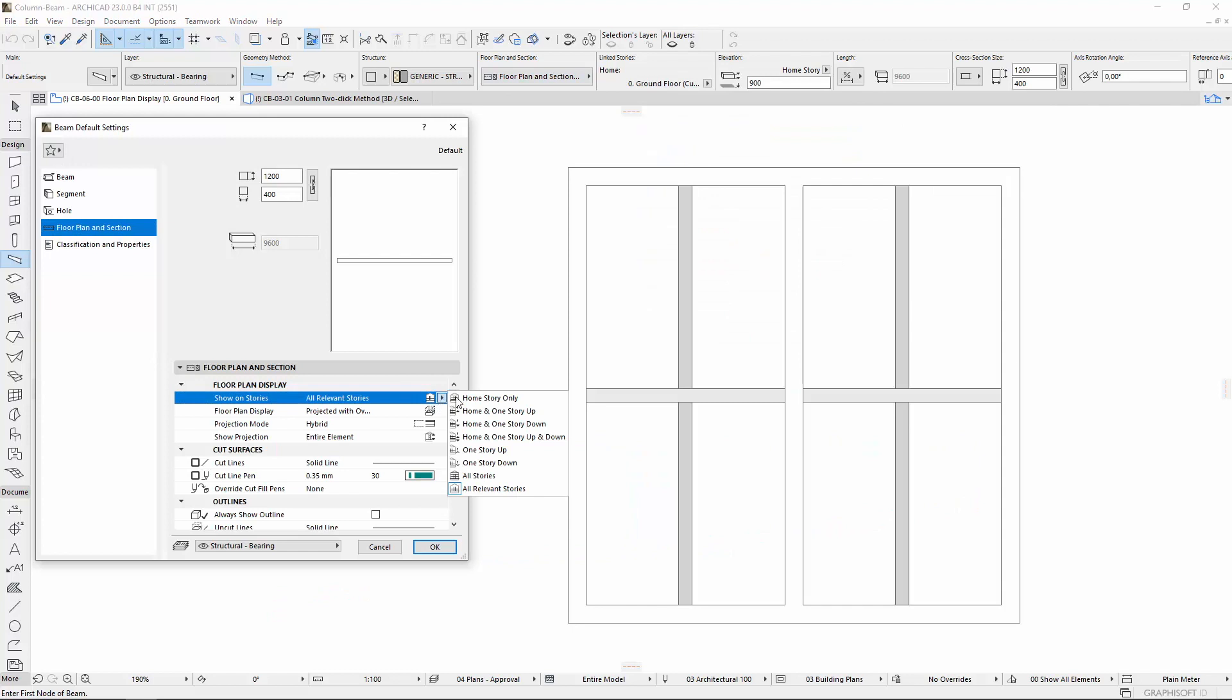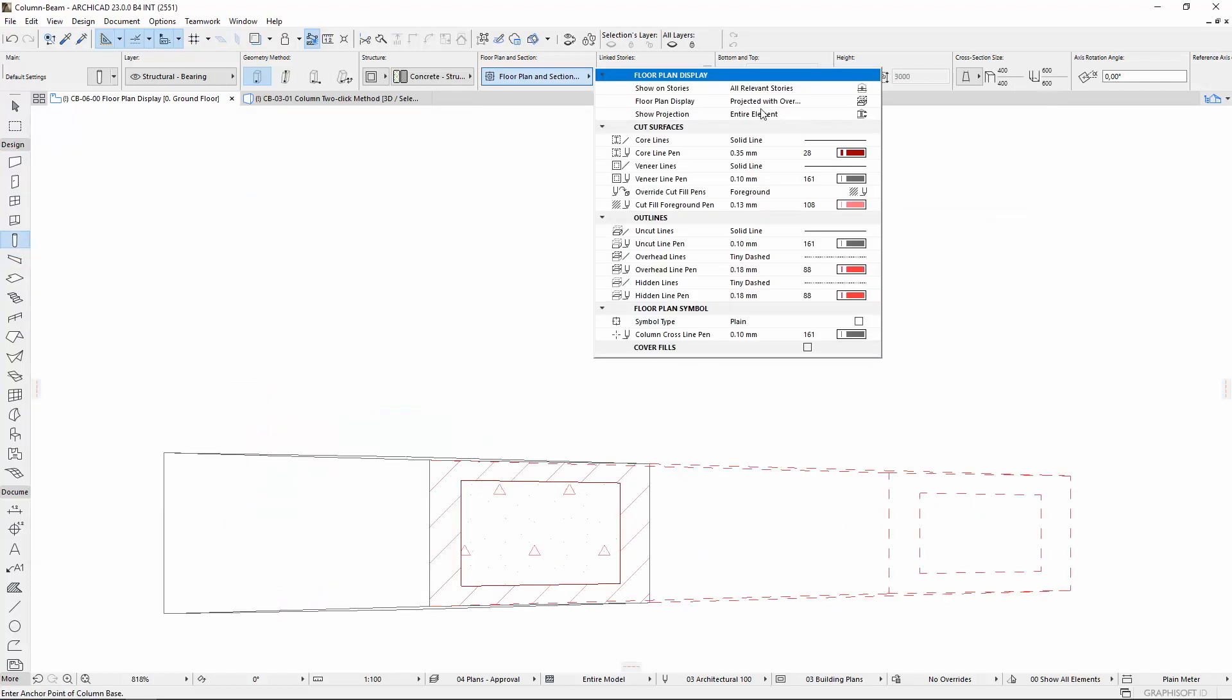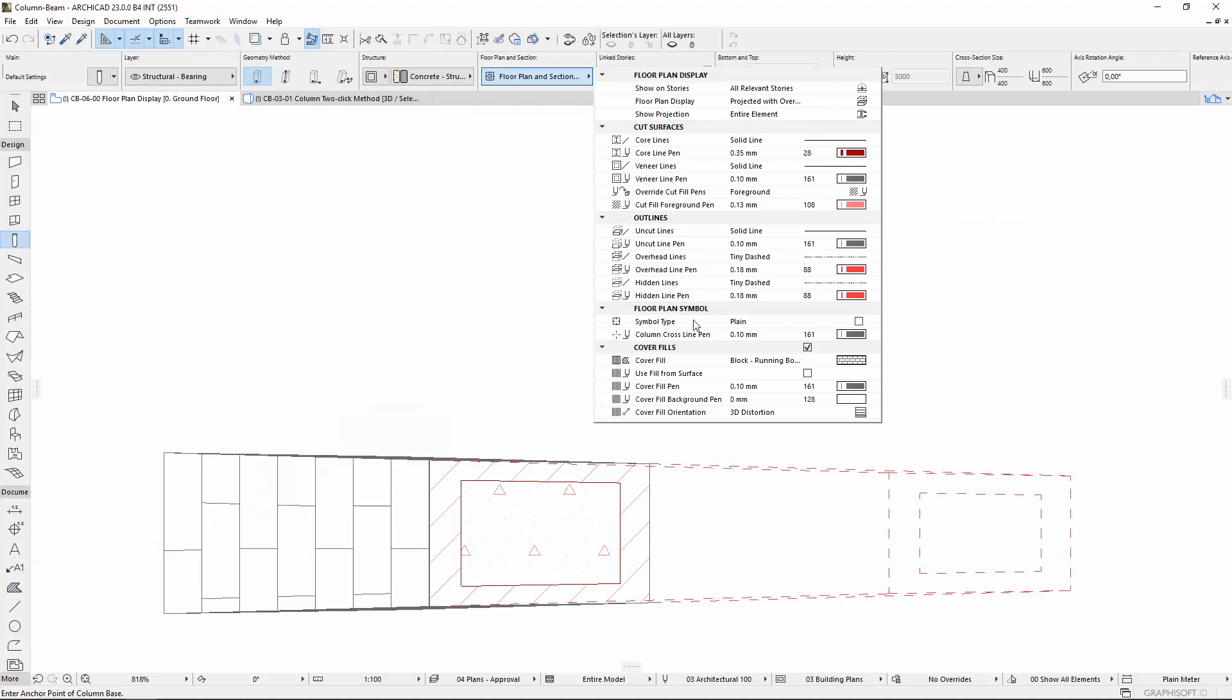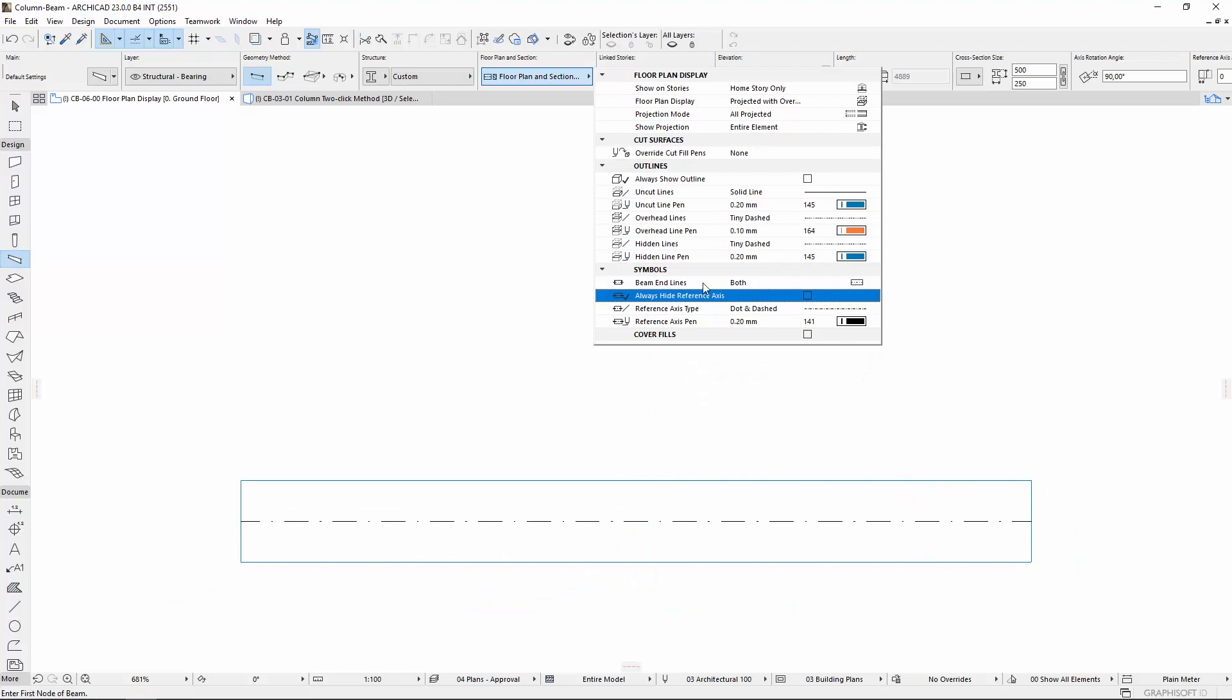Show on Stories settings has been expanded with several new options. Cut surfaces, cover fills, axis lines can be set for the elements for more emphatic displays.